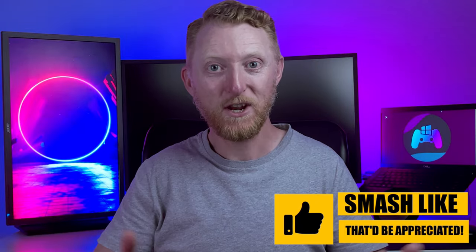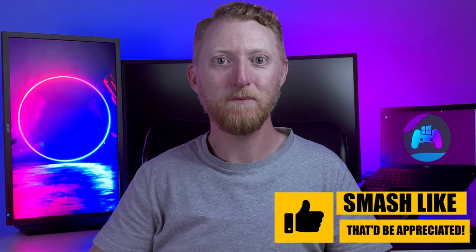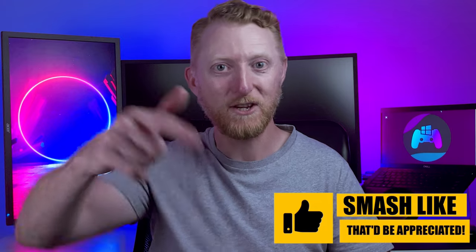Thank you for watching. If this video helped you out, please smash the like button below and I'll catch you in the next one.